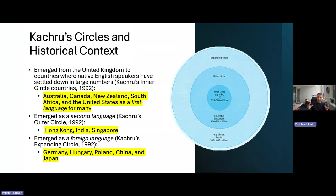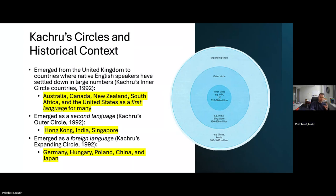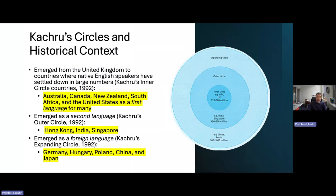The outer circle were colonies of the UK — occupied territories like Australia, Hong Kong, India, and Singapore. These were not resettled by people from Great Britain; these were in fact occupied territories where the people needed to learn English as a second language in order to transact, do business, and live in their occupied territory.